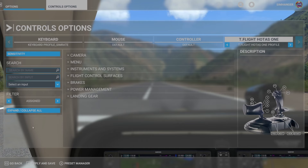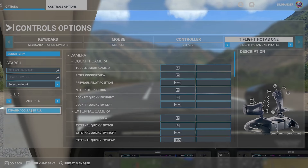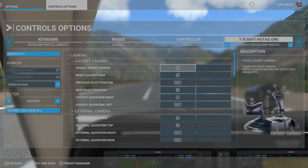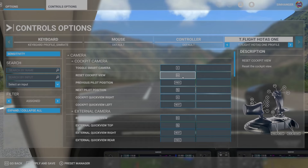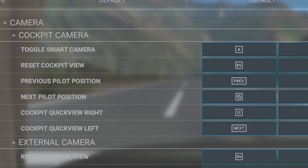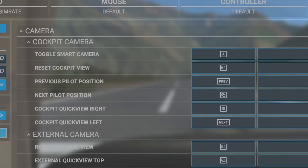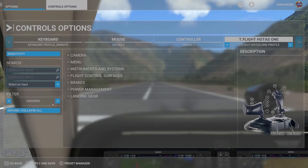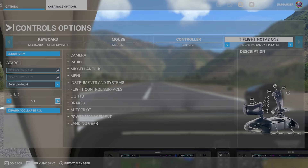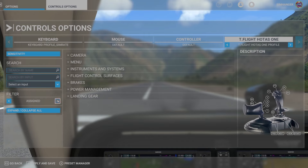On the right-hand side you have the option to expand or collapse menus to make navigation easier. Our filter is currently set to Assigned, meaning those buttons and functions already configured — and I mentioned earlier that it was a mess. We saw the toggle smart camera was the F1 button, but here it's showing A. We also saw that F2 was reset cockpit view, but for some reason it's showing the B4 key. The assigned buttons to relevant actions are completely mixed up. Under filter settings you also have All, which displays all possible configurable items, and Essentials, which are items Microsoft Flight Simulator think should be allocated.